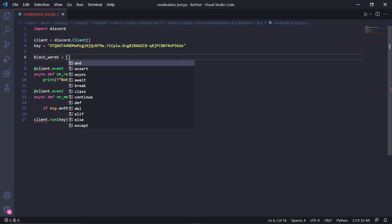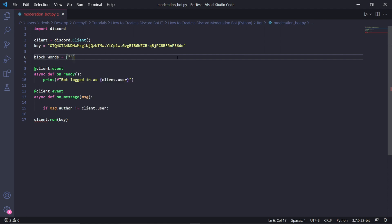These words will need to be strings, meaning they need to be in quotation marks. The first item in our list — I'll keep it PG and type 'pp', and then the second, I'll type 'poo poo'. You can add as many as you want, but I'll only be choosing these two words.